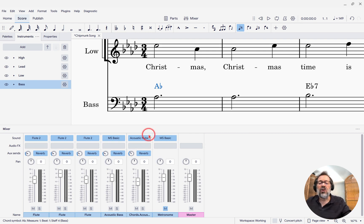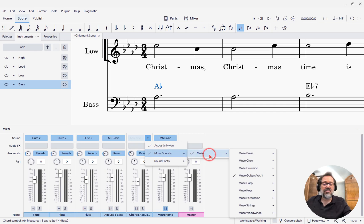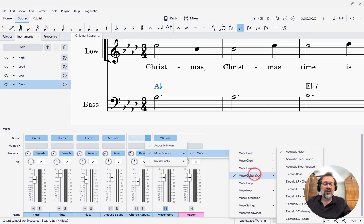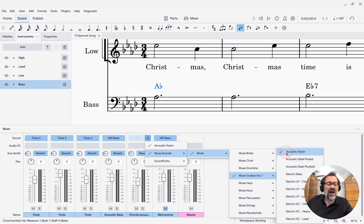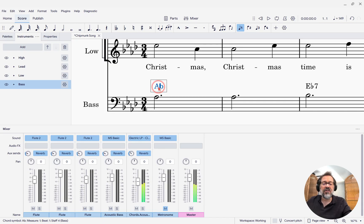It's set right now to acoustic nylon string. If I go to MuseSounds, MuseGuitars, you'll see it's set there to nylon. I can change it to something else — I could change it to one of the electric guitar sounds, for instance.